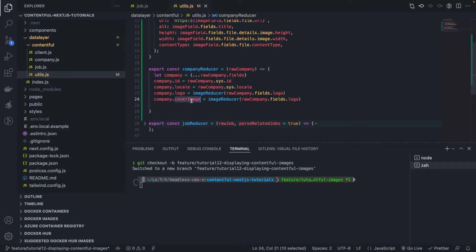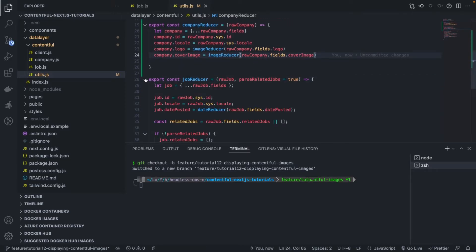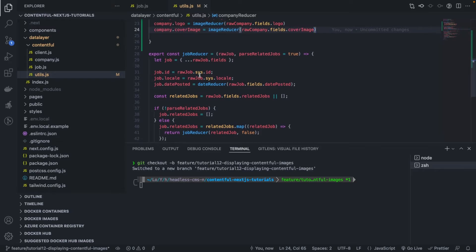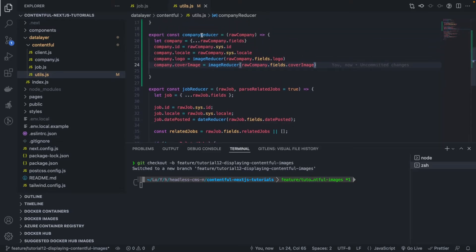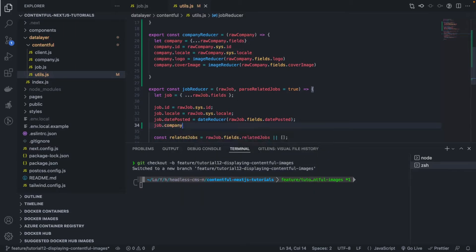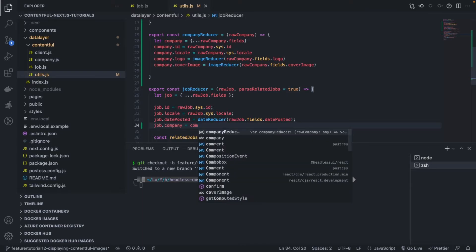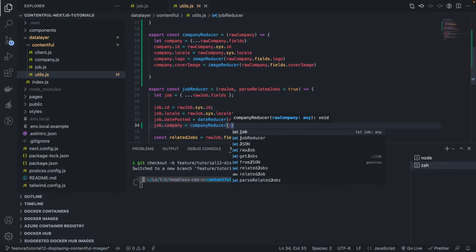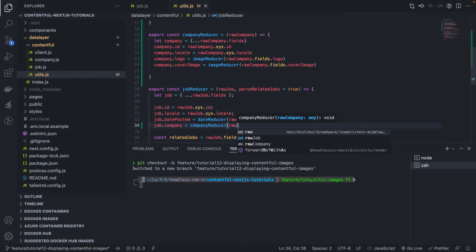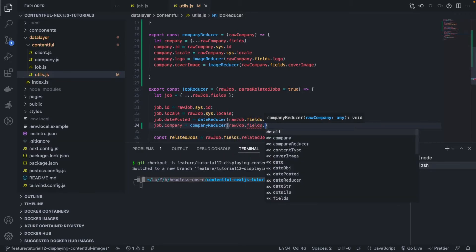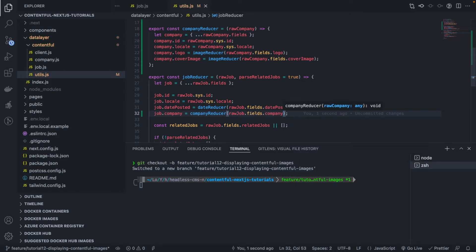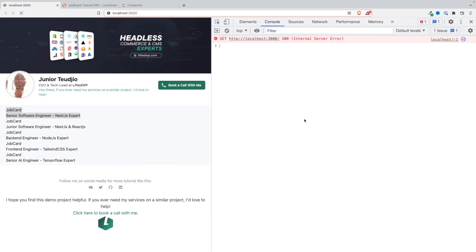And finally in the reducer, the job reducer, we want to call the company reducer, right. So we're going to do job dot company equals to company, oops, company reducer, and then I'm going to do job dot, keep it consistent, raw job fields, job dot company. Very good. So let's see how this looks on the front end.